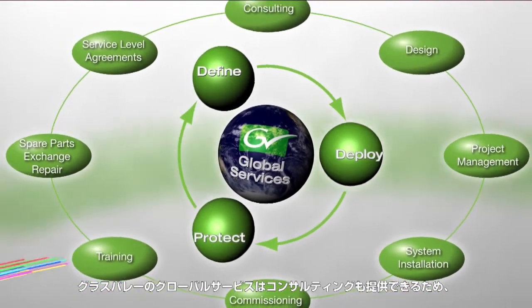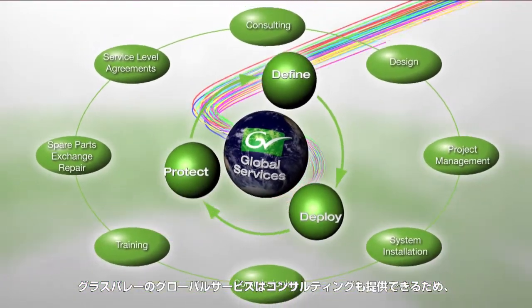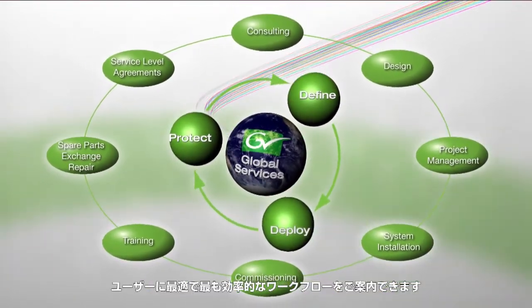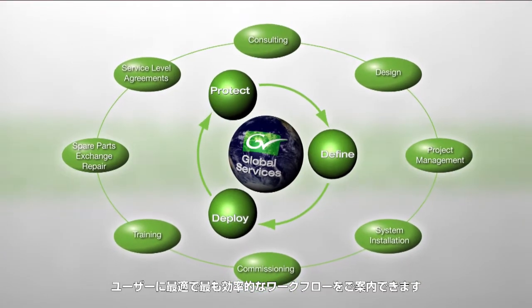Grass Valley Global Services can provide consultancy to ensure that your Stratus gives you the best and most efficient workflow possible.